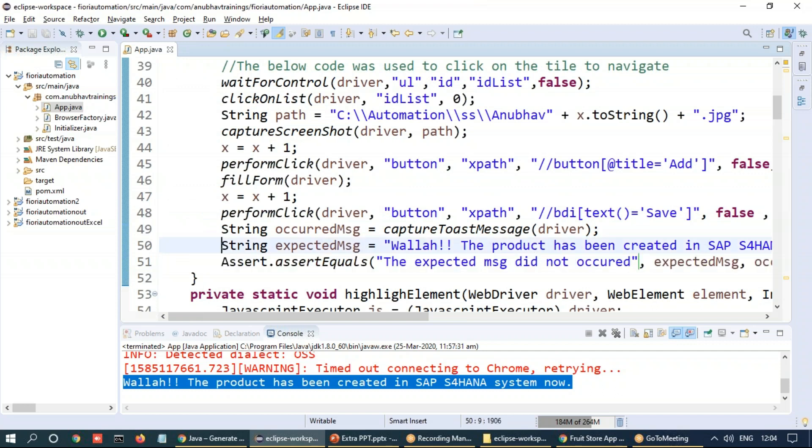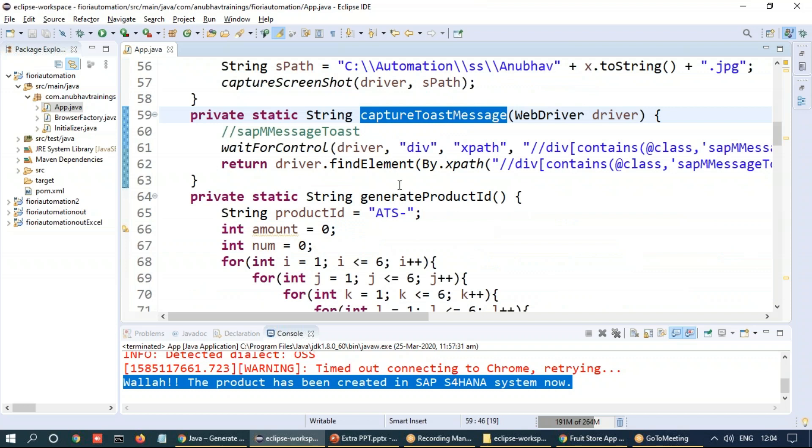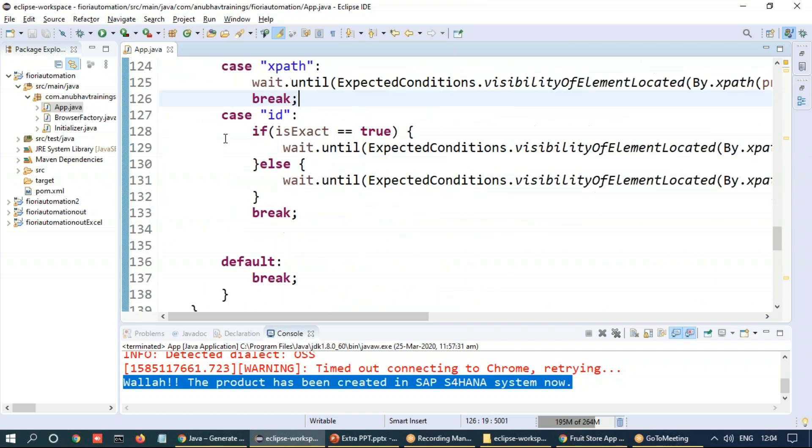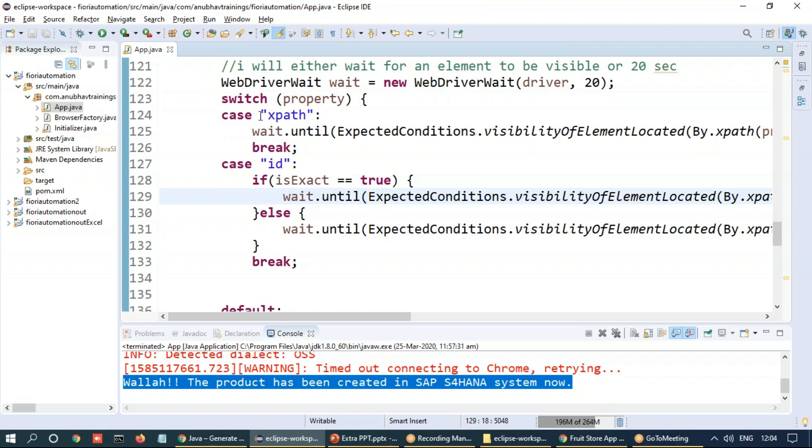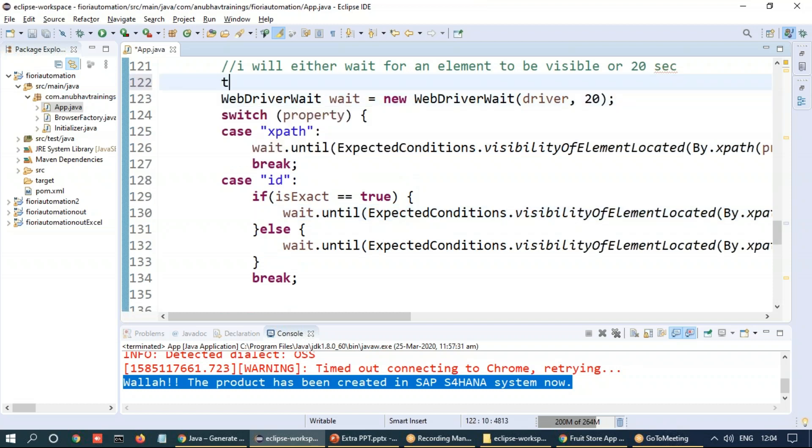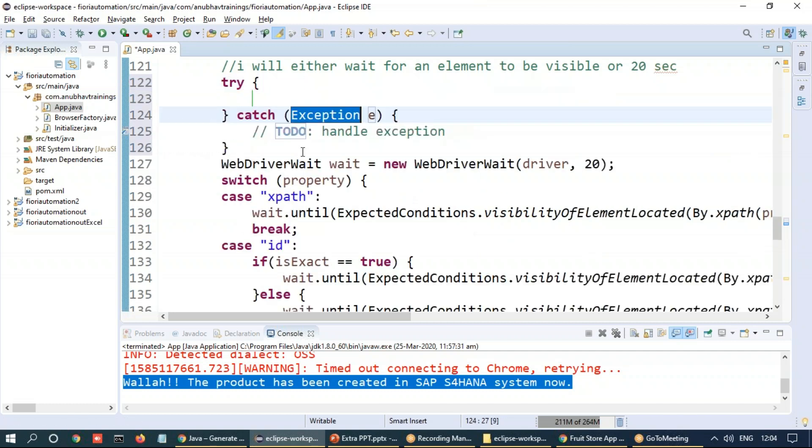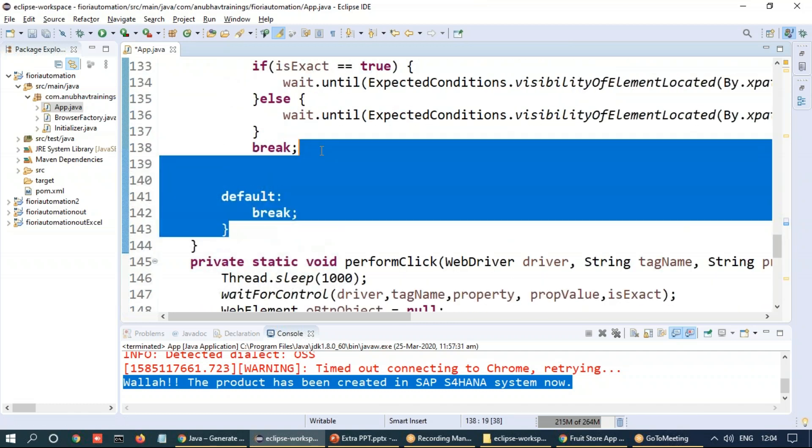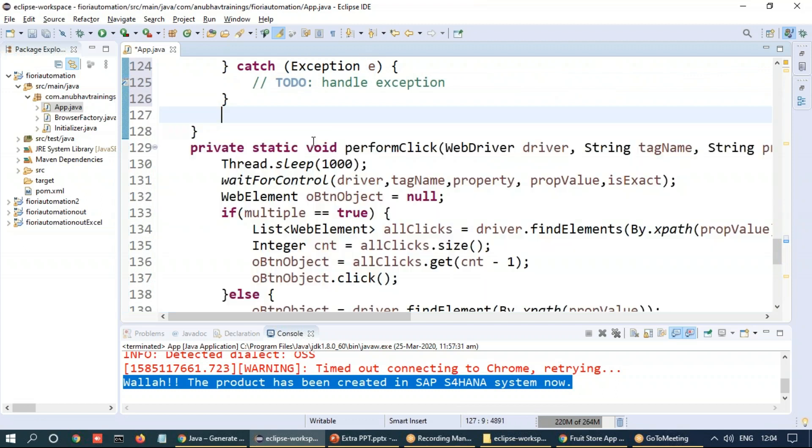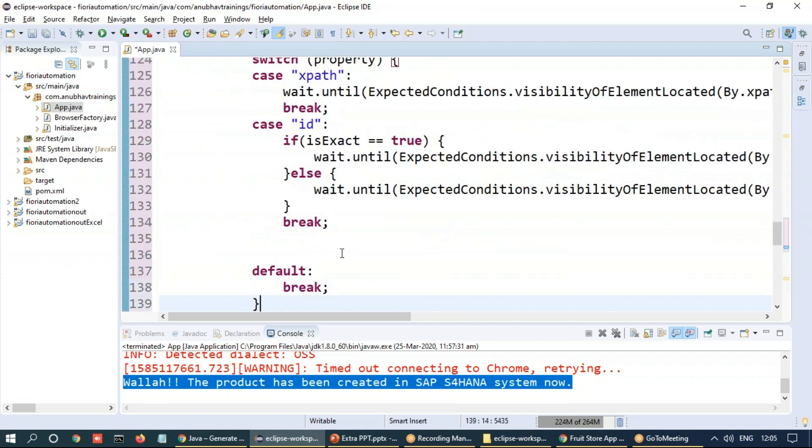This way you can have proper error handling and exact error messages coming up. Sometimes it may happen that the element itself is not available. The message did not even come. Even this call will fail. In that case, you can go to the method called wait for control, and here is where you can do exception handling. You can put this block of code where you're waiting under a try-catch.